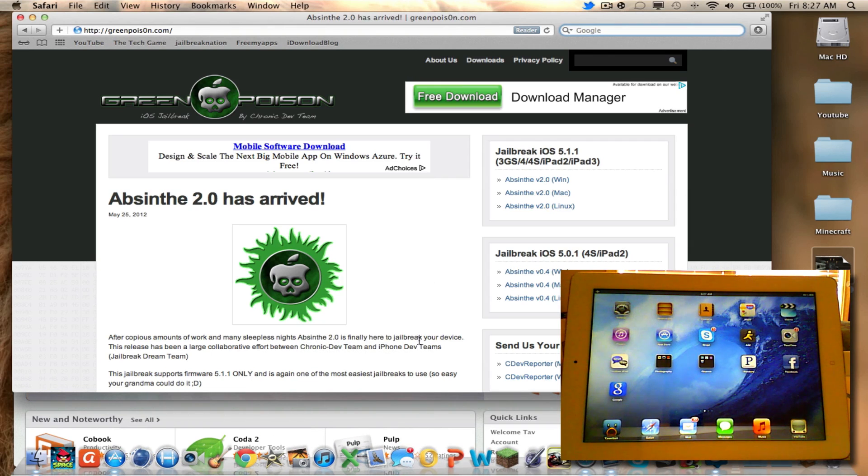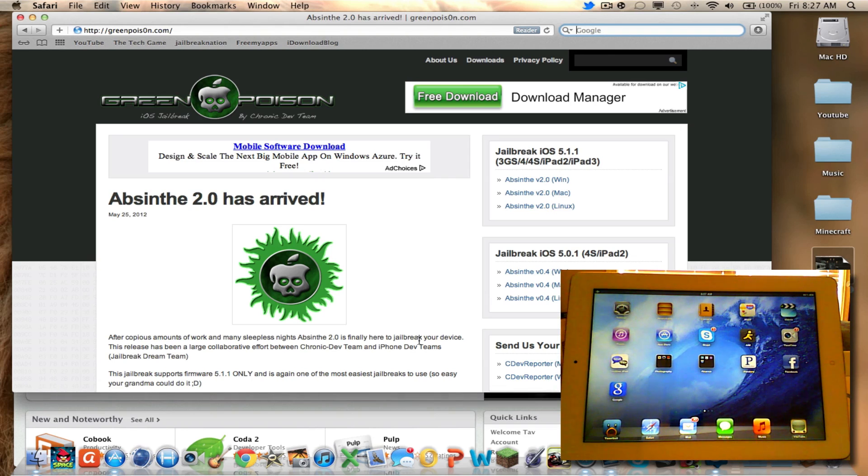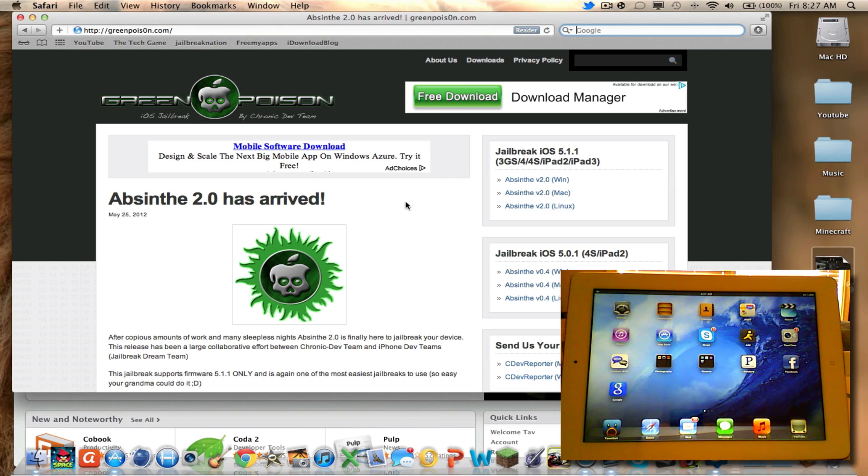Hey YouTube! I'm here to show you how to jailbreak your new iPad 3 with Absinthe version 2 for Mac on 5.1.1. So let's get started.